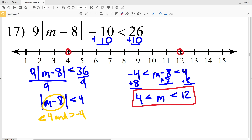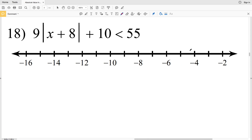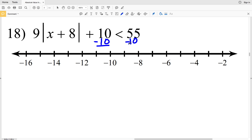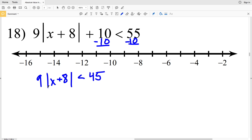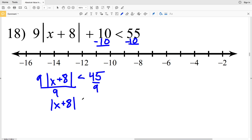I'll circle 4, not filling that in, circle 12, not filling that in, and shade everything in between. Now on to number 18 — please give me a thumbs up if you found this video helpful and subscribe to my channel. I need to isolate the absolute value of 8 plus X, so I'll start by subtracting 10 from both sides. That gives 9 times the absolute value of X plus 8 is less than 55 minus 10 which is 45. I'll divide both sides by 9 to get the absolute value of X plus 8 is less than 45 divided by 9 which is 5.